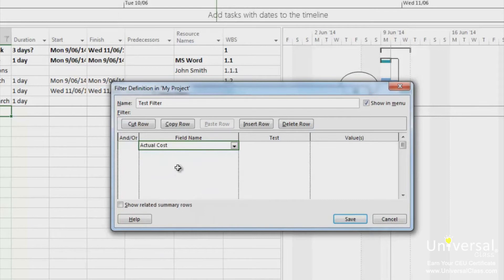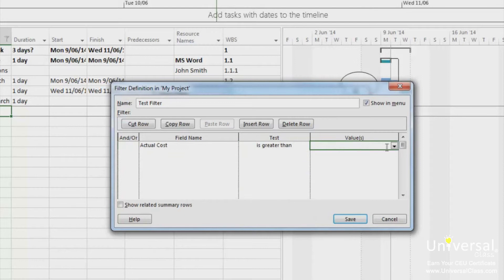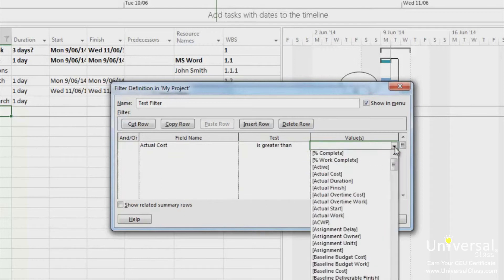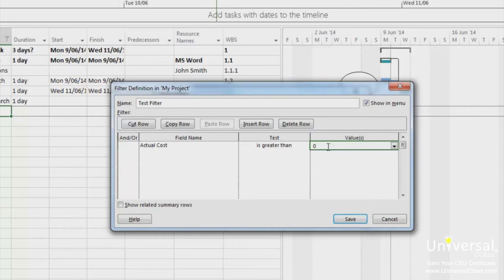Repeat these steps for the test and the value columns. Test means a condition that must be met. And value is a value that you enter such as a date or cost or a predetermined value such as baseline cost.